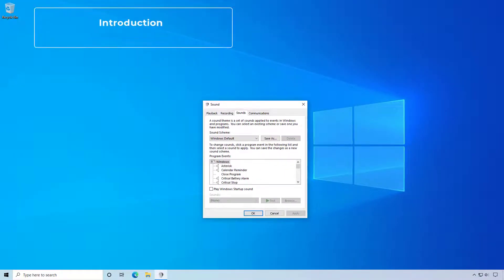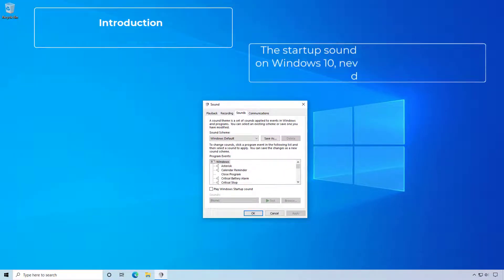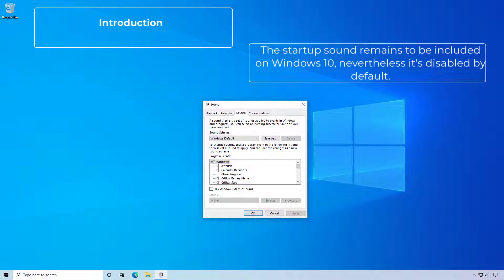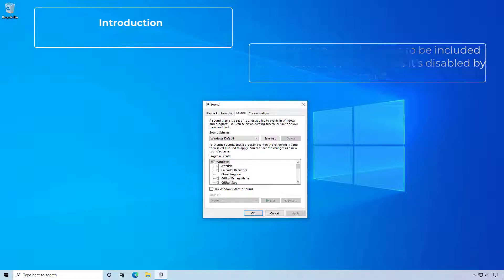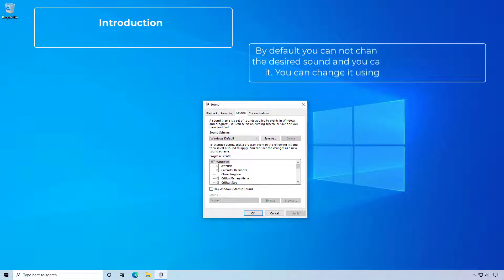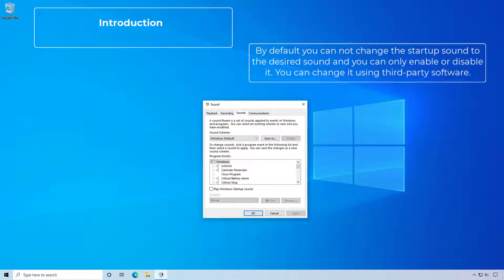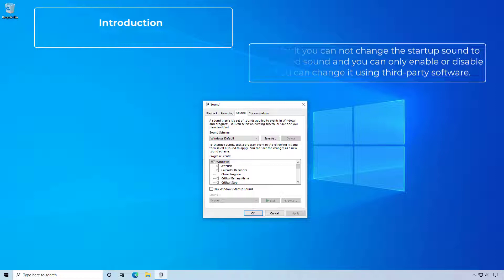The startup sound remains to be included on Windows 10, nevertheless it's disabled by default. By default you cannot change the startup sound to the desired sound and you can only enable or disable it. You can change it using third-party software.